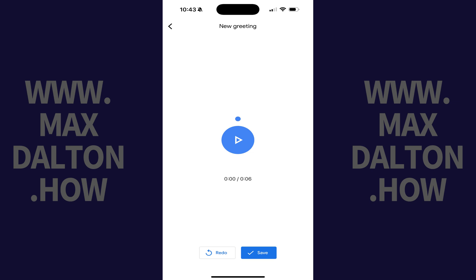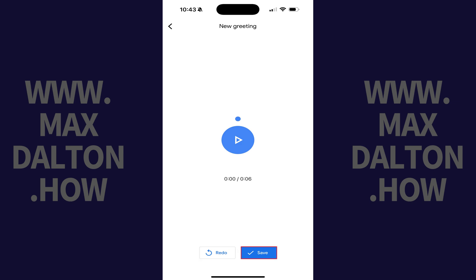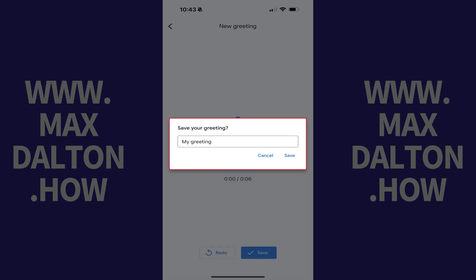Step 7. Tap the Play icon to preview your message. If you need to record the voicemail greeting again, tap Redo. Whenever you're ready with your new voicemail message, tap Save. A window pops up prompting you to save your greeting.